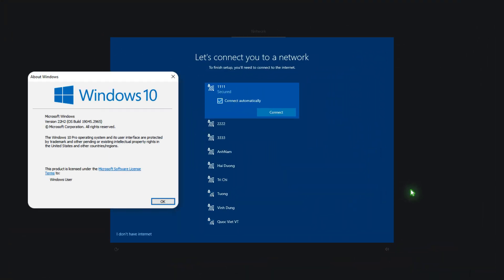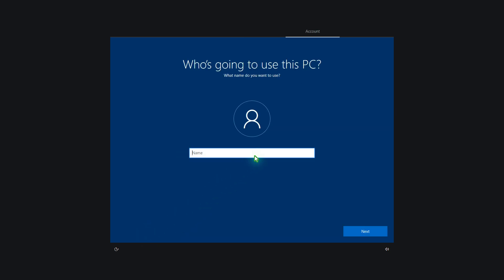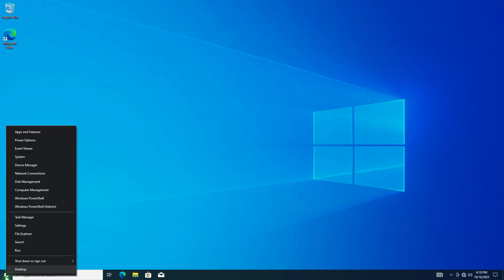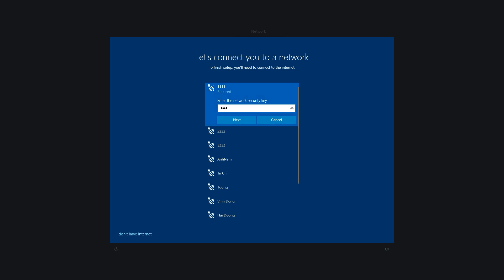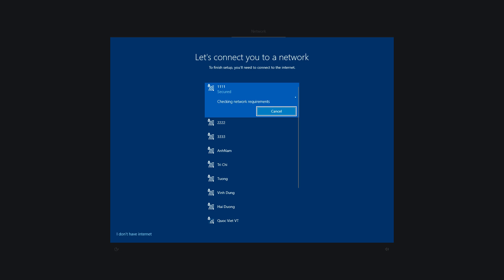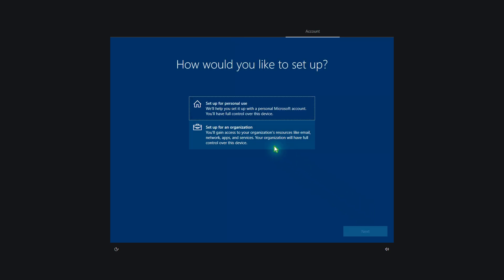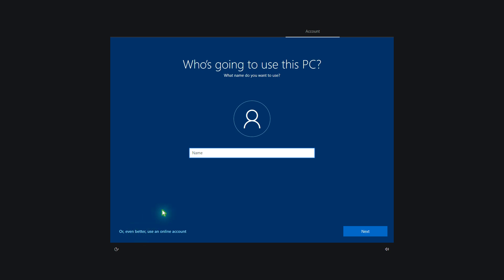If you are installing Windows 10 Pro or a higher edition, you will see the option to install Windows without an Internet connection. Additionally, even if you connect to the Internet while installing Windows 10 Pro, you will have another option to install Windows using a local account. Select the Setup for an Organization option, then select Domain Join instead, and you can continue without a Microsoft Online account.